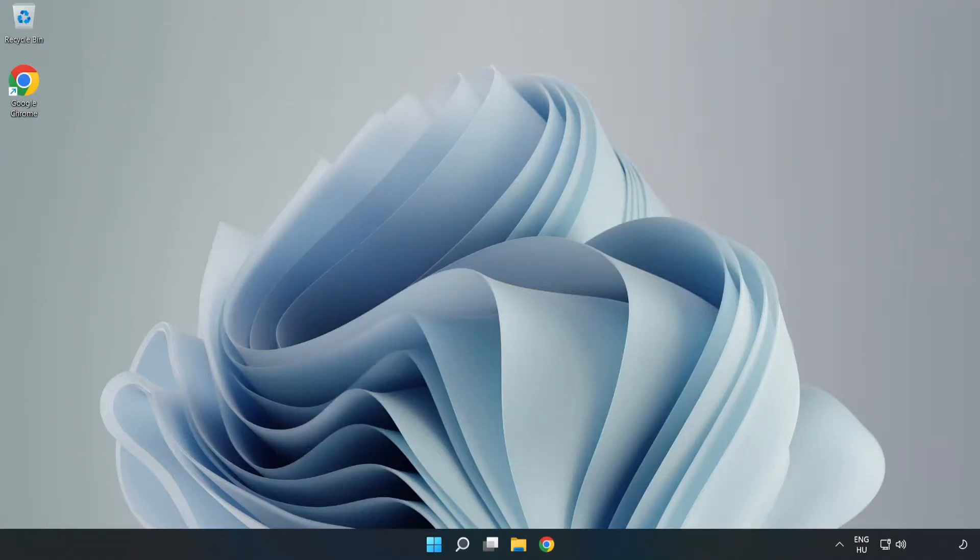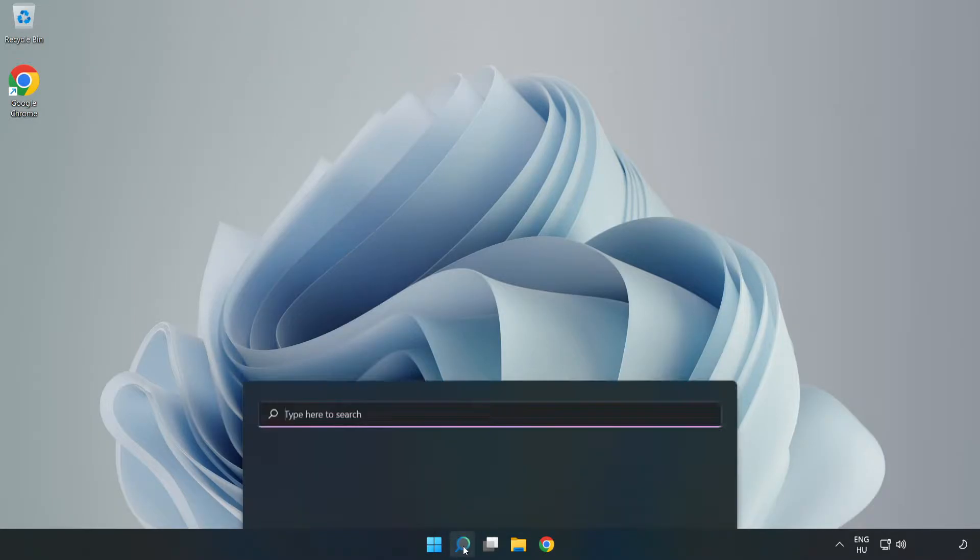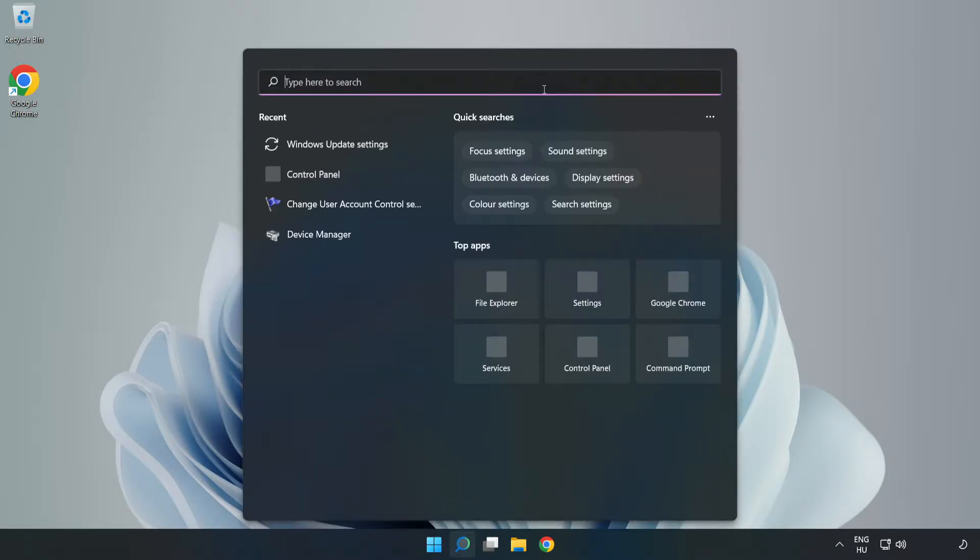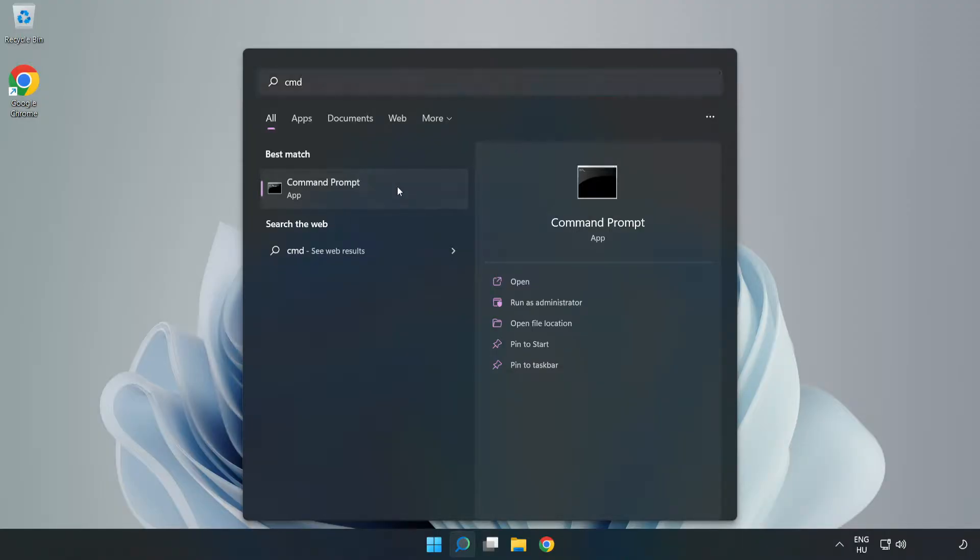Welcome to this video. I'm going to show how to fix connection issues. Click the search bar and type CMD. Right-click Command Prompt and click Run as Administrator.